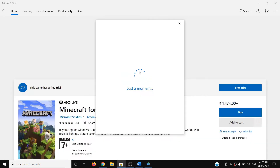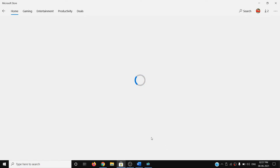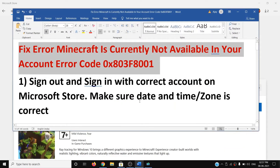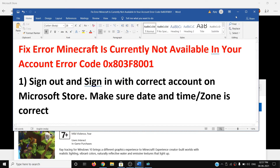Once you're logged in, go ahead and try to install Minecraft. If you're still facing the problem, make sure the date and time is correct on your computer.